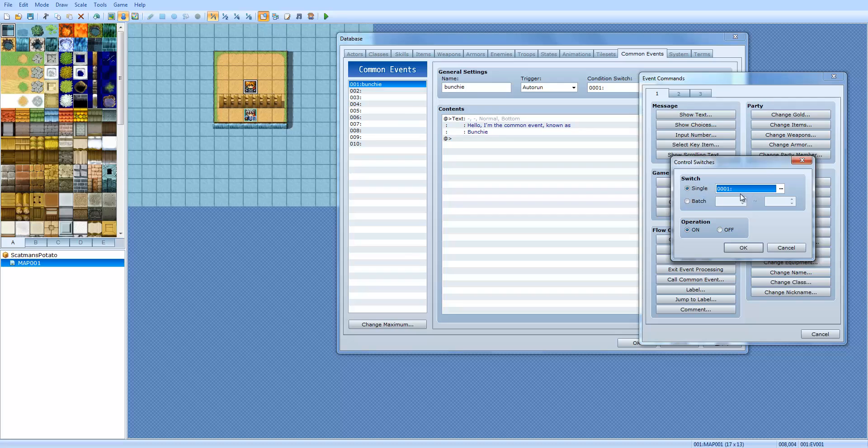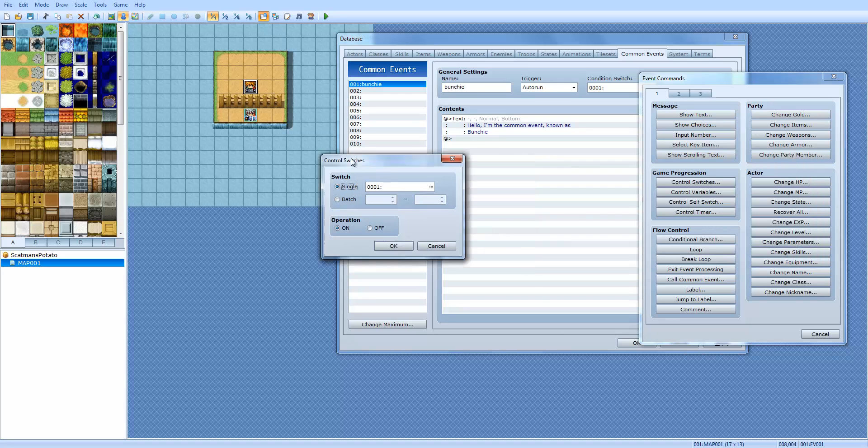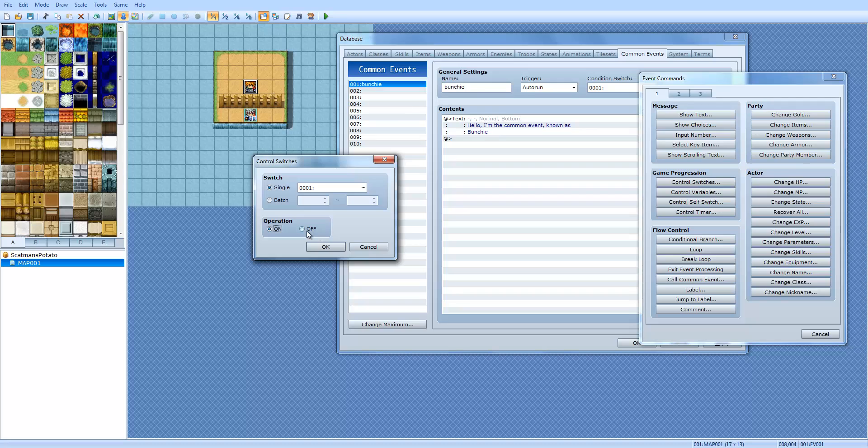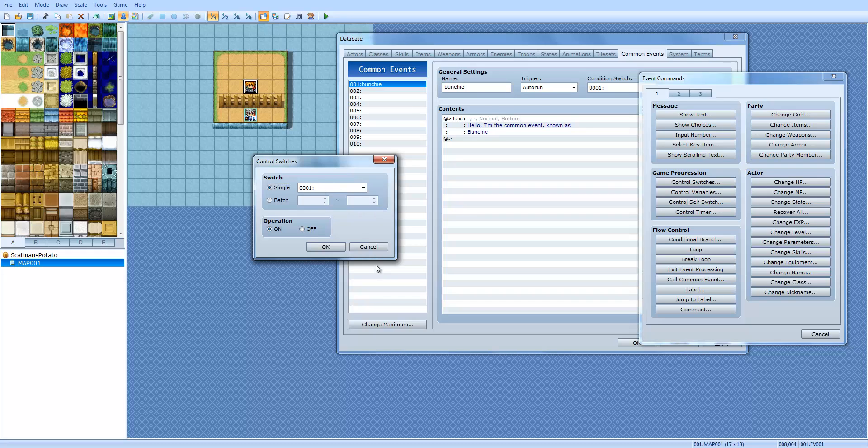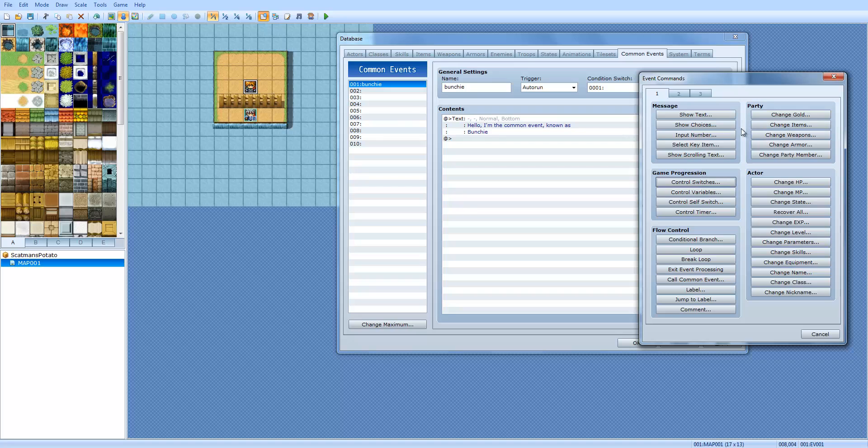Switches are boolean variables, which means they have a value of either 0 or 1, also known as true or false. Using the control switch, you can dynamically control what switches are on and off. You can also do batch, which will indicate, like, if you say 1 through 5, switches 1, 2, 3, 4, and 5 will be turned on or off to your liking. Switches are used to maintain, like, to tell if an event is done. Say, for example, you go into a town and it's all peaceful. You want to come back later on and it's under attack. You would use a switch for that with an auto-run. You would do a conditional switch, and I'll explain that when I go over events.